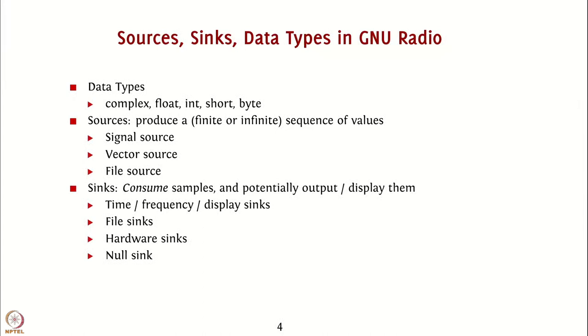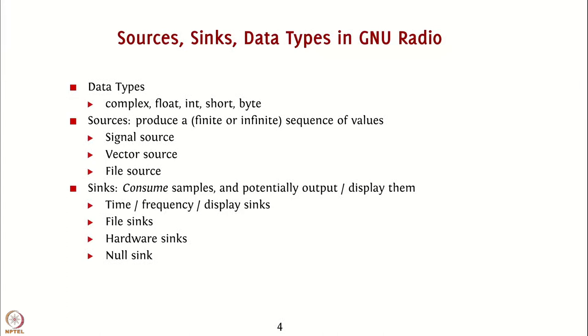Sinks, on the other hand, consume samples and potentially output or display them. For example, time or frequency display sinks consume samples and yield visual outputs, using which you can infer some properties of the signal.